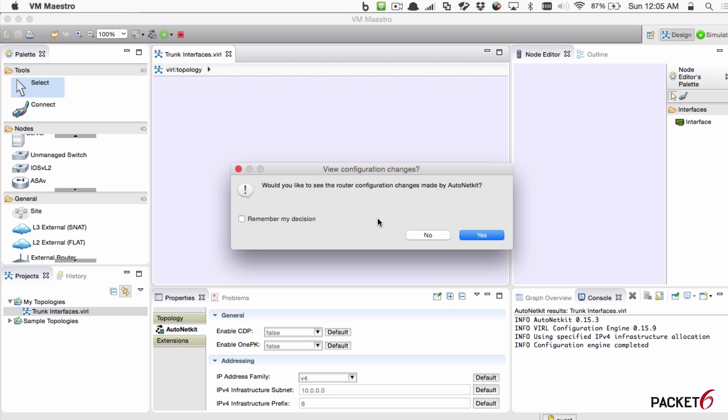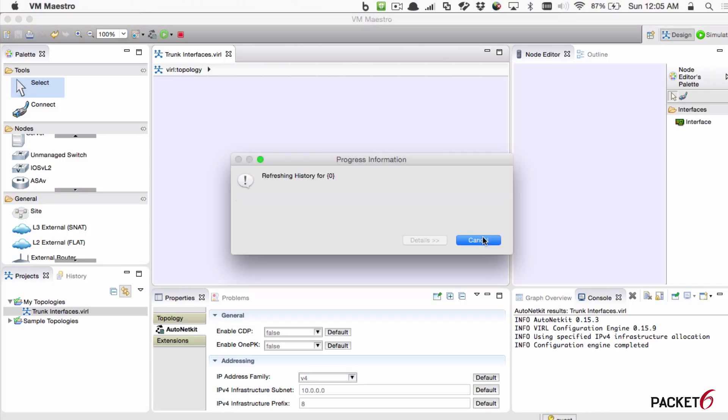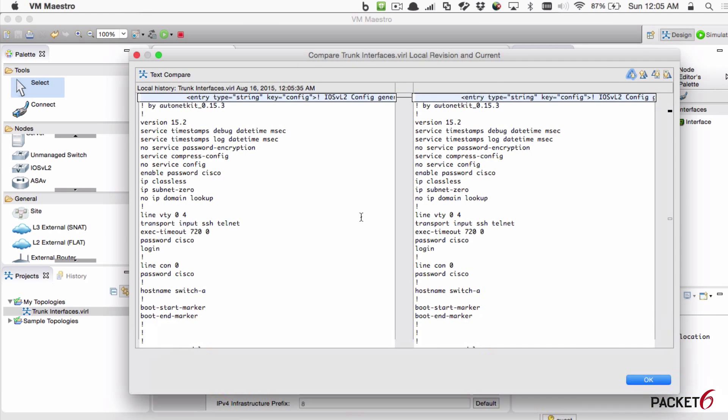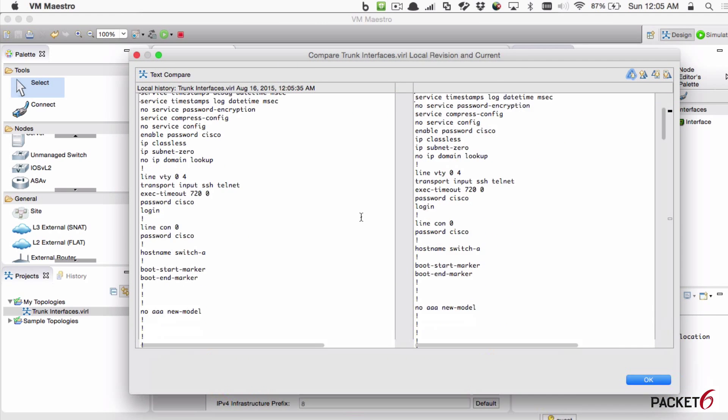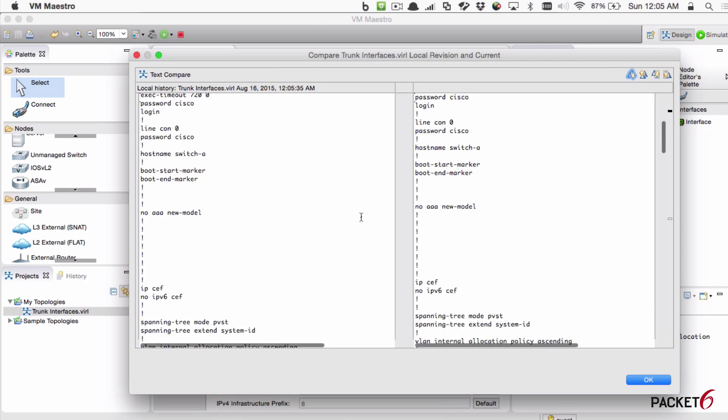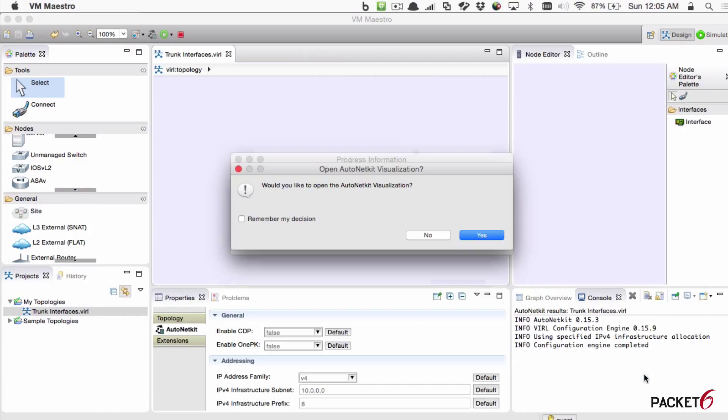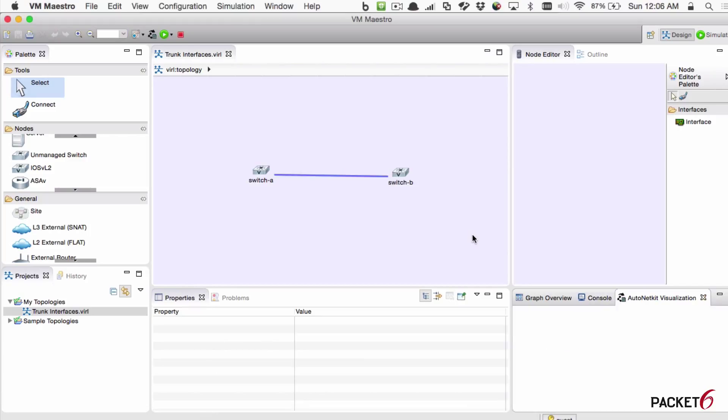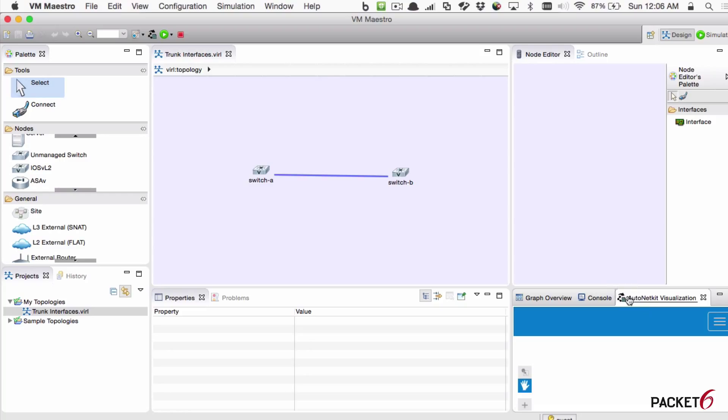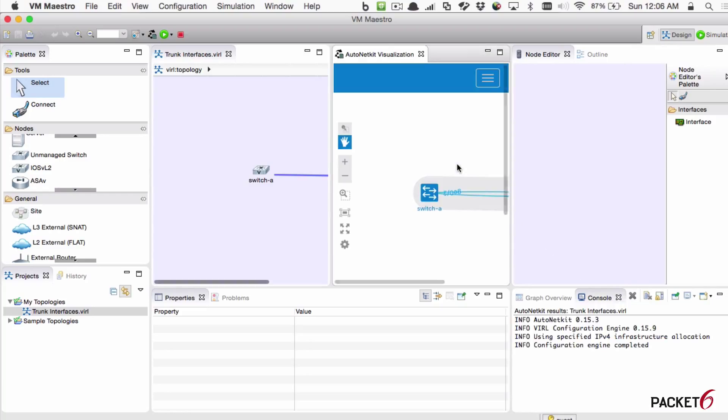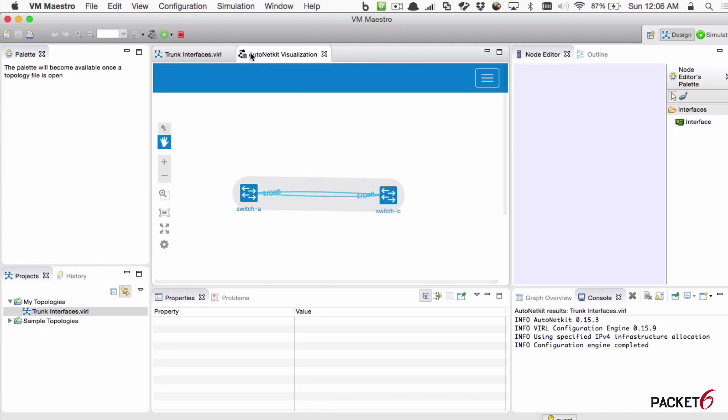When you do that, it'll ask you, do you want to see the configuration changes made by AutoNetKit? Let's take a look at that. So it'll show it to you in XML format of the two devices. Here it is. There's your configuration to compare. You'll hit OK. Now it wants to ask you if you want to open this in AutoNetKit visualization. I think this is a nice, neat feature here. It opened it up in this pane, but you can actually click and drag and move it to different panes. I'll move it into the same pane here. So we have one large pane.